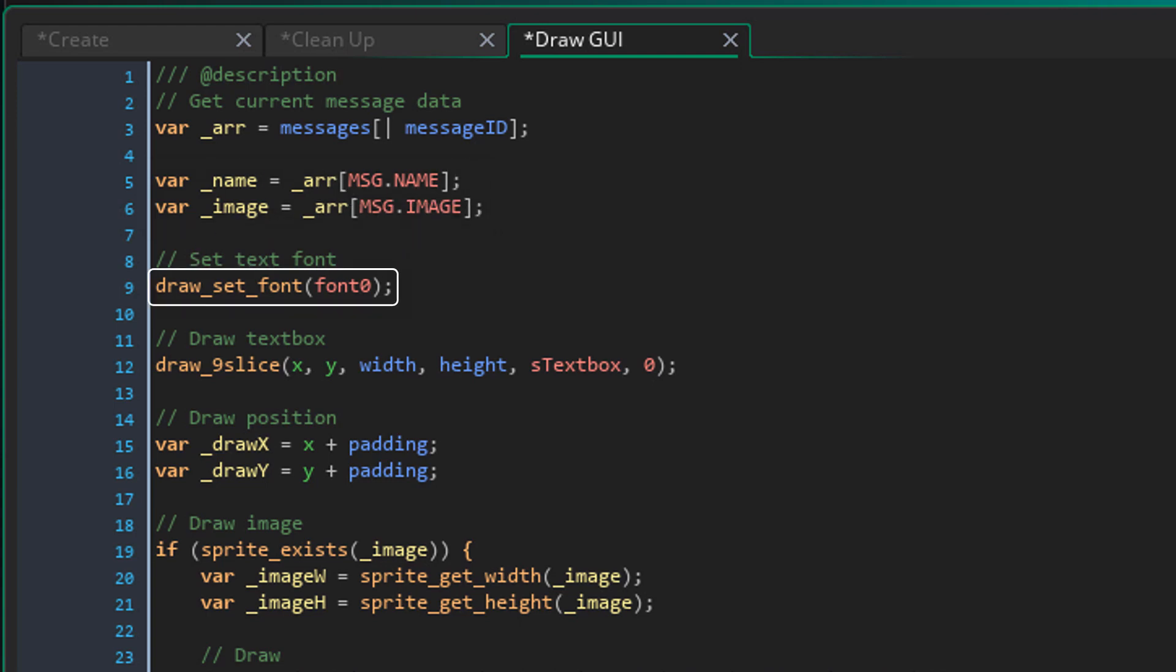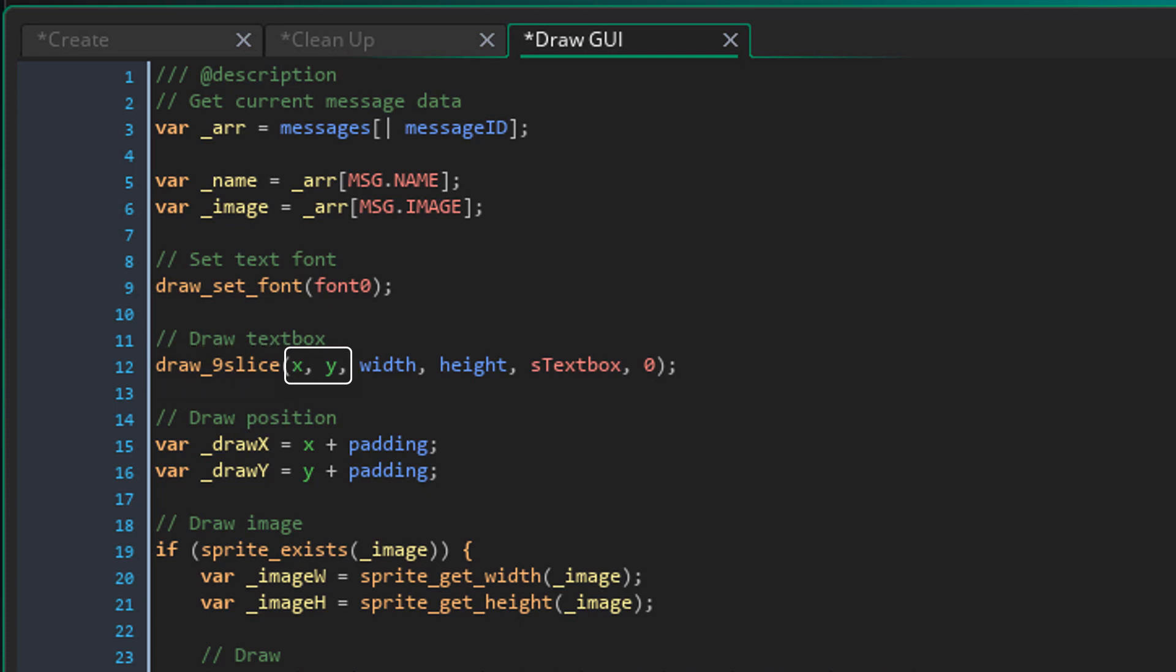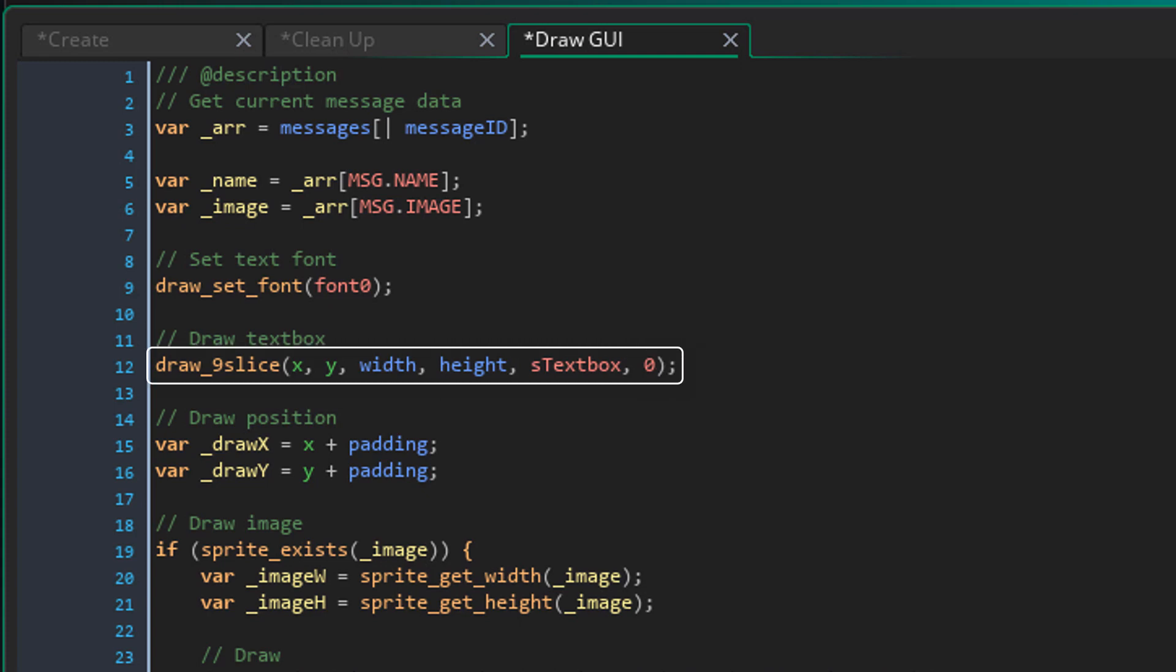Now here I'm just changing the font. Now here I'm drawing the text box using the draw9slice script. So it takes the position where it will be drawn, the dimensions, the sprite, and the image index. So it's gonna draw the text box's background.